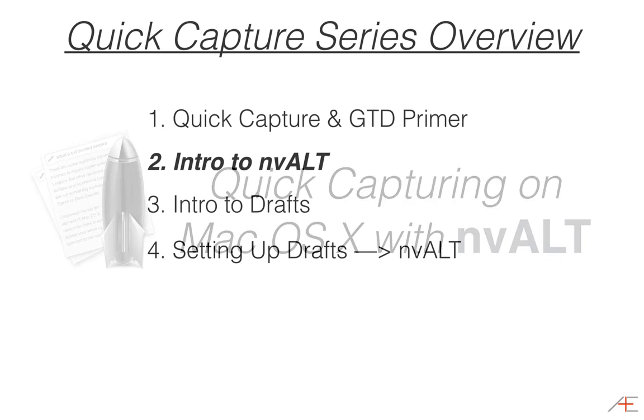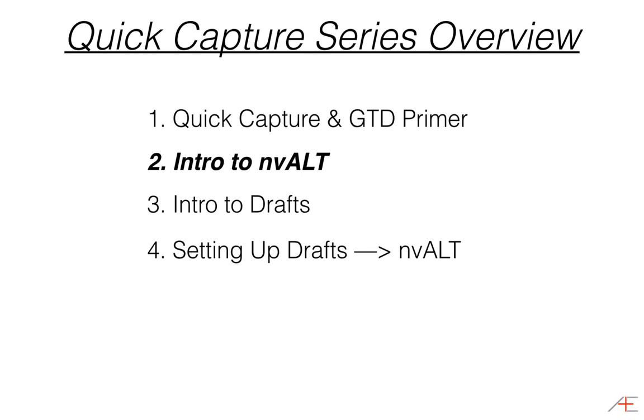This is the second part in a four-part series on quick capture. In the first part of this series, I introduced you to the importance of capture and how it relates specifically to the GTD methodology. In this post, I want to show you how to quick capture on your Mac using NV-Alt.